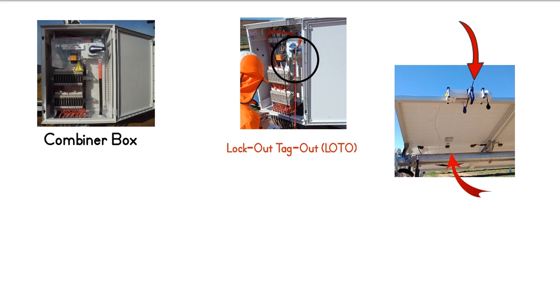Once the combiner box is tested for dead, remove the fuses from each of the positive strings. Using approved type alligator clips, connect the test leads of the IV curve tracer to the positive and negative bus bars.